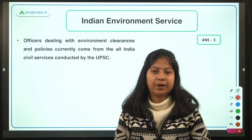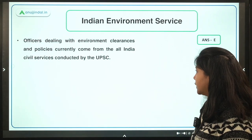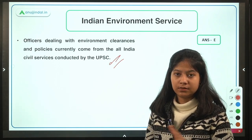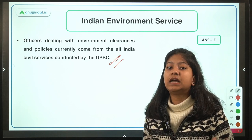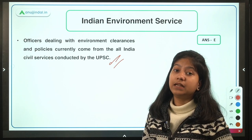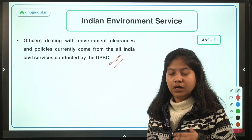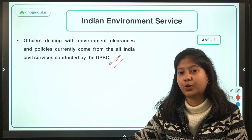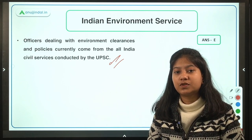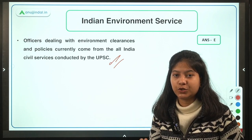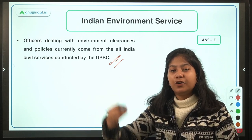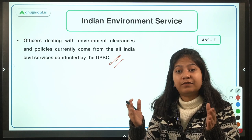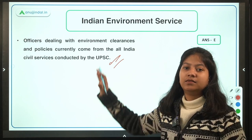Currently, IES officers selected by UPSC go to the secretariat and, within the Ministry of Environment, finalize and oversee implementation of laws. However, the need for a separate unit lies in the specialized knowledge required in the environment domain. To have individuals specifically trained in environmental techniques and the environment domain, this new Indian Environment Service has been created.